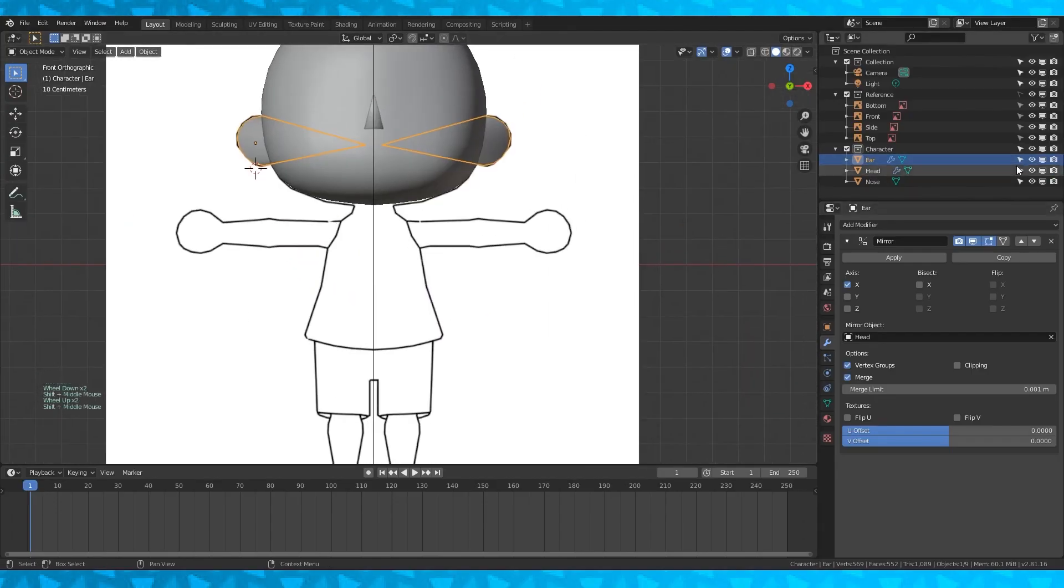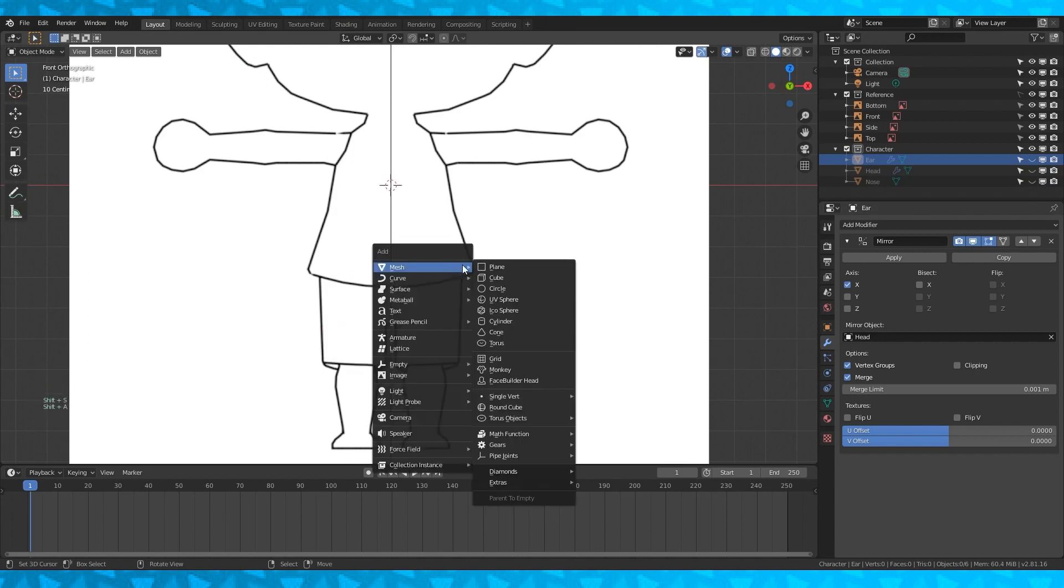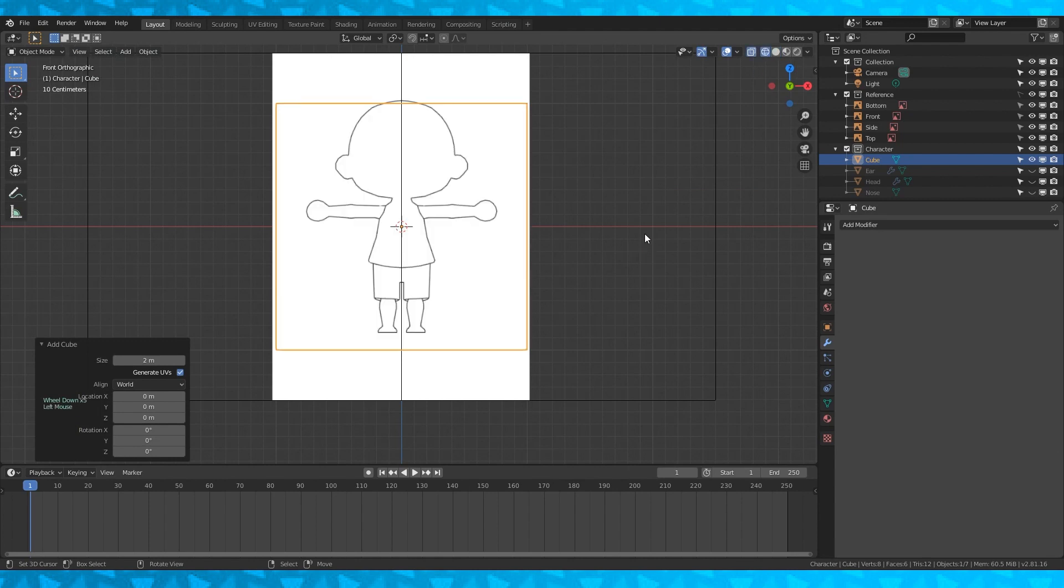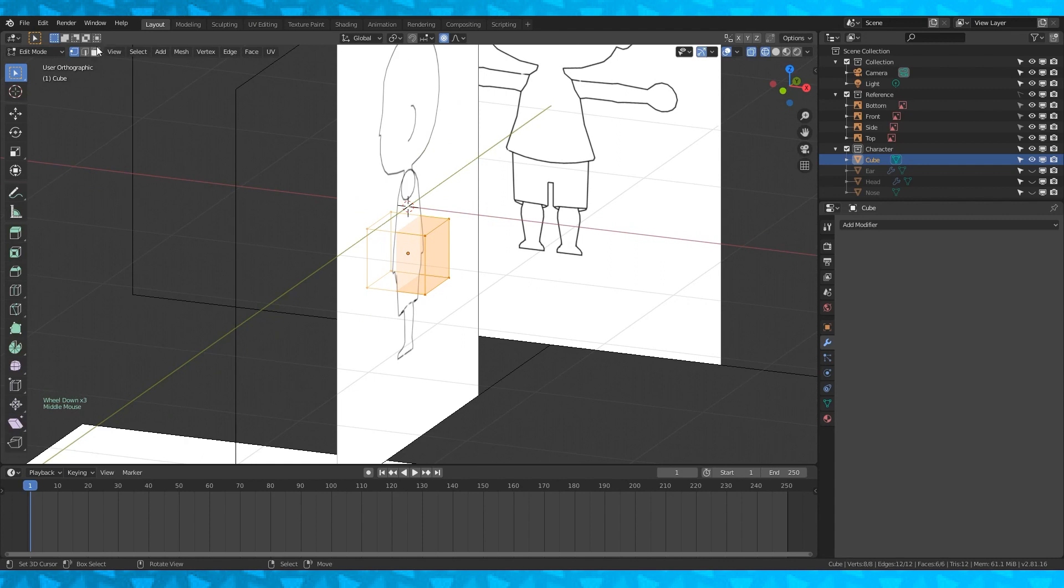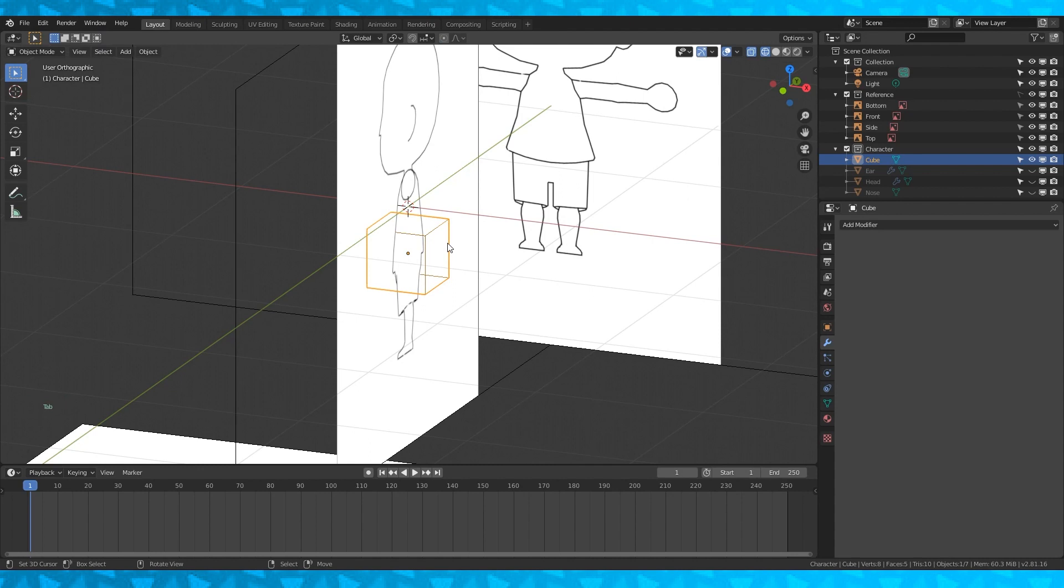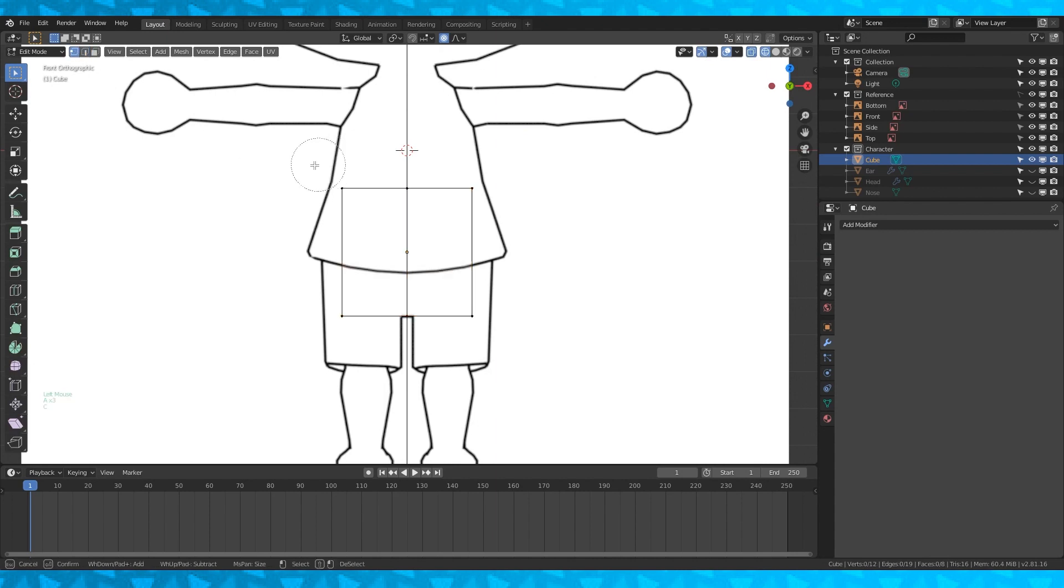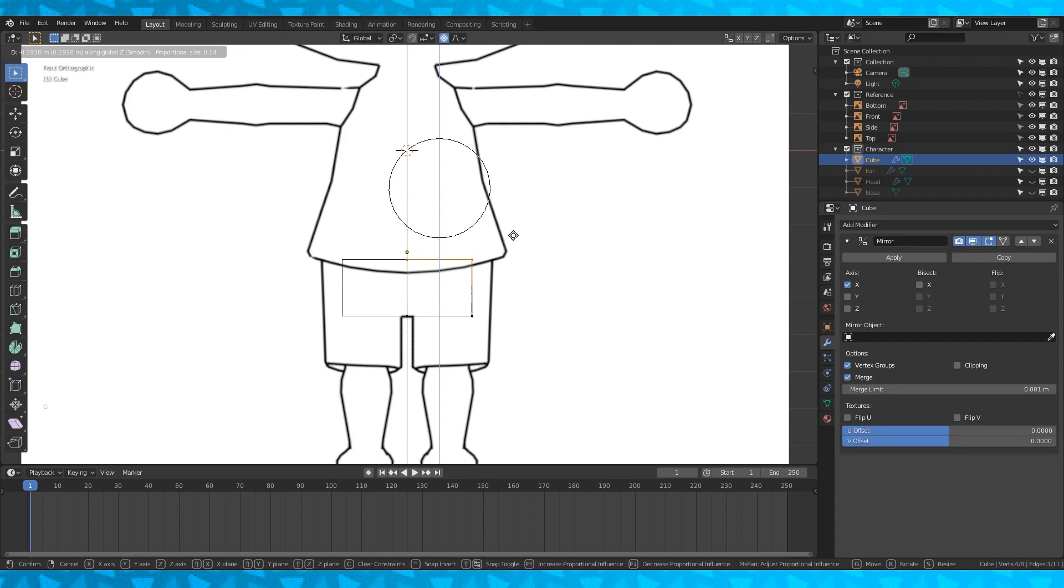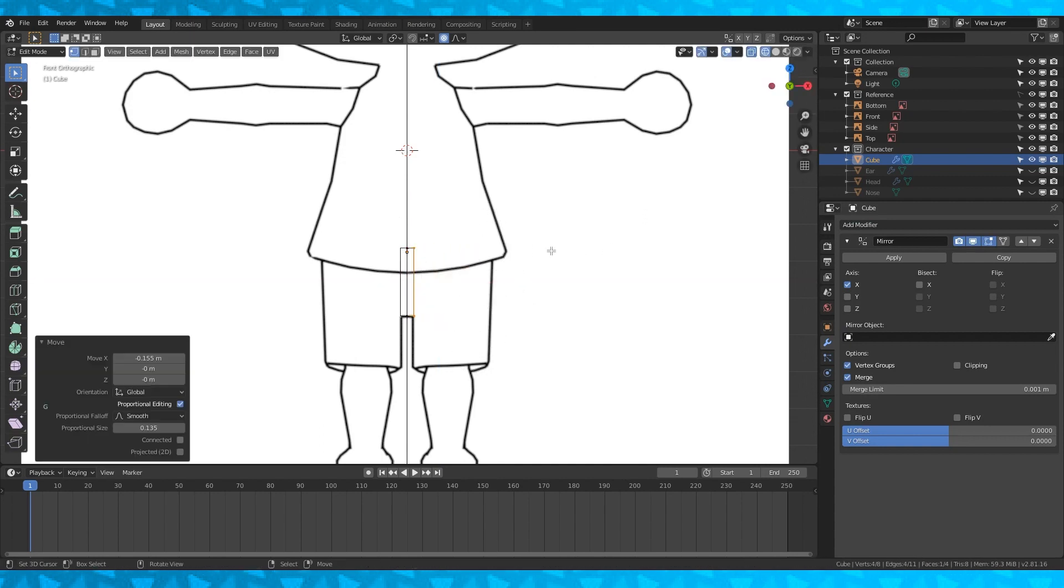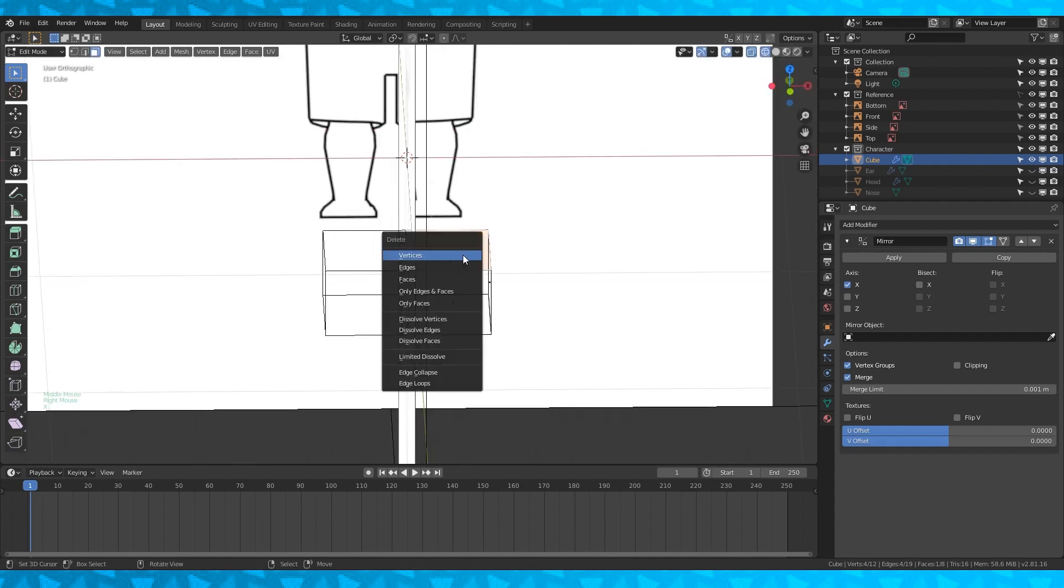I'm going to toggle off all of the objects visibilities. Move my cursor to origin. Add a new cube. Position it so that the bottom faces line up with where a character's legs stop. And in edit mode change to face select. Select this top face and delete only faces. Create an edge loop down the center with ctrl R. You can't really tell but I just did it. In vertex select, delete the vertices on one side. Add a mirror modifier.